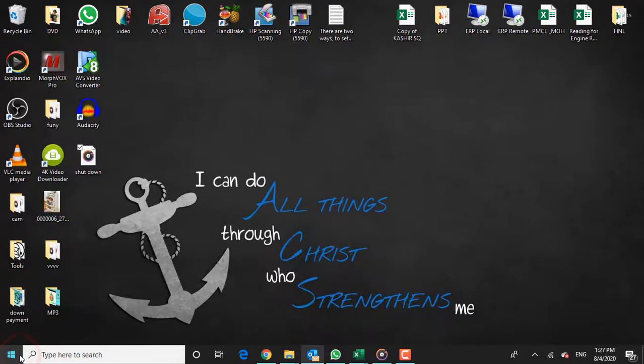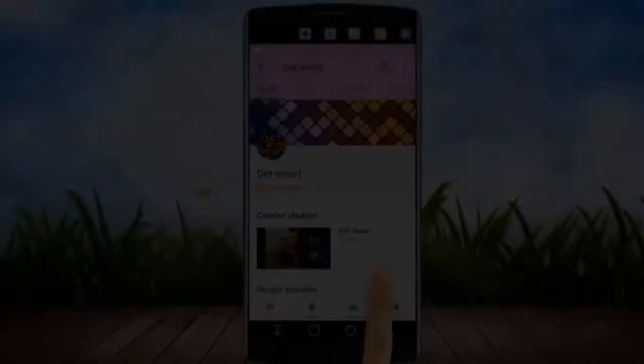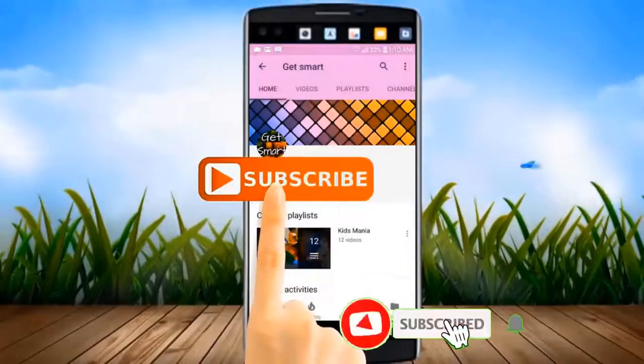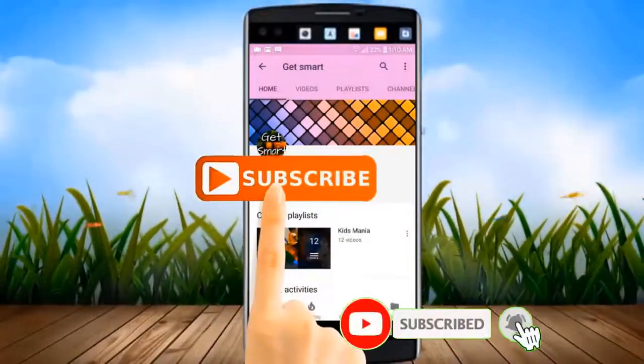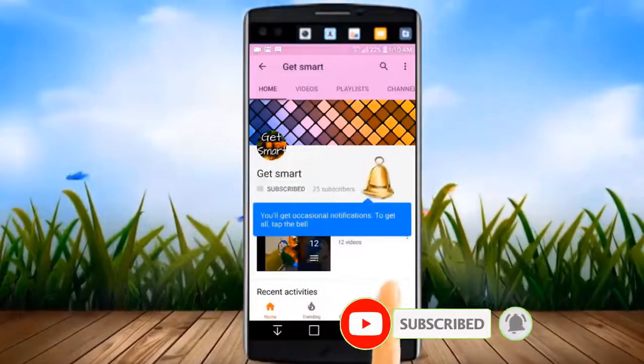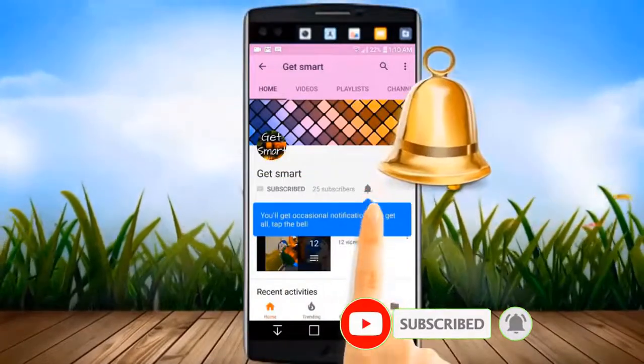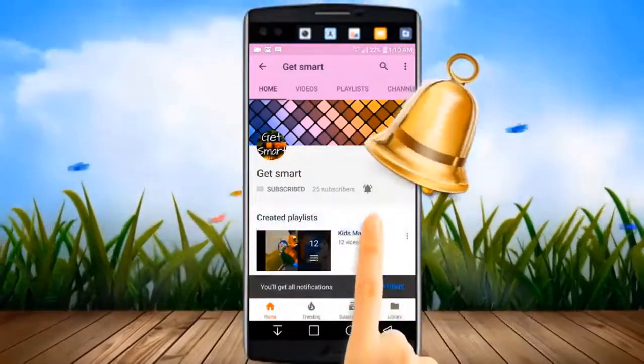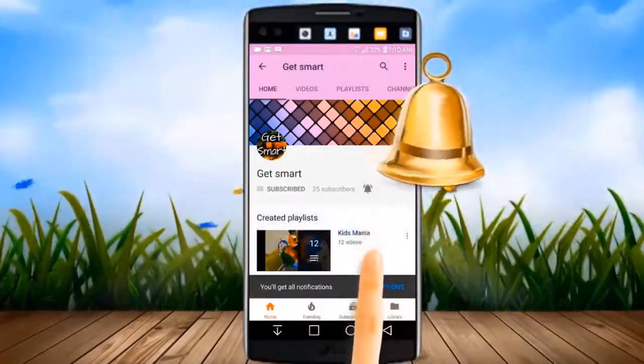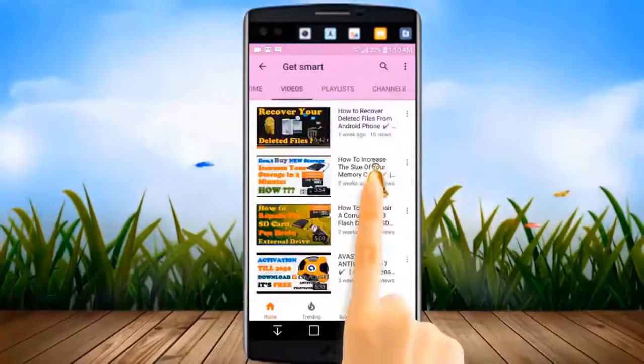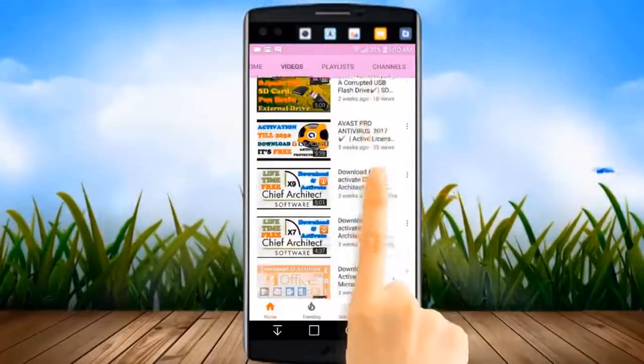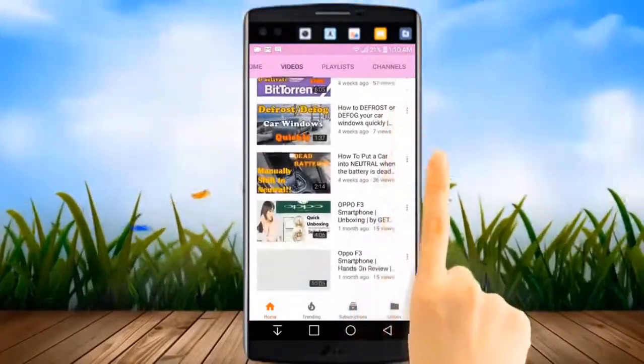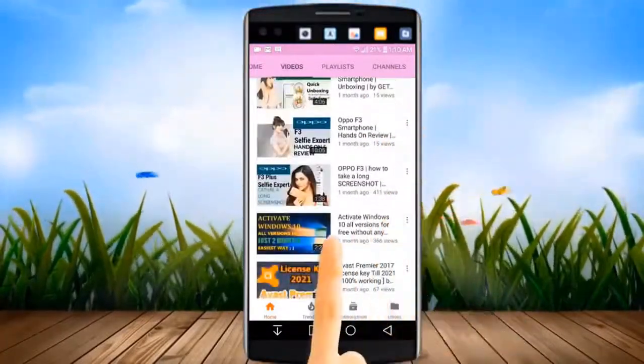Before I get into this video, kindly subscribe to my channel by clicking the subscribe button. And don't forget to hit the bell icon so that you can get all the latest videos and updates instantly. Let's go ahead and find out.